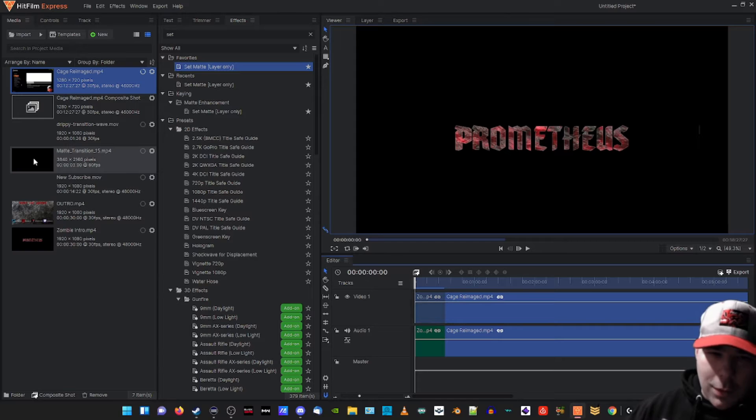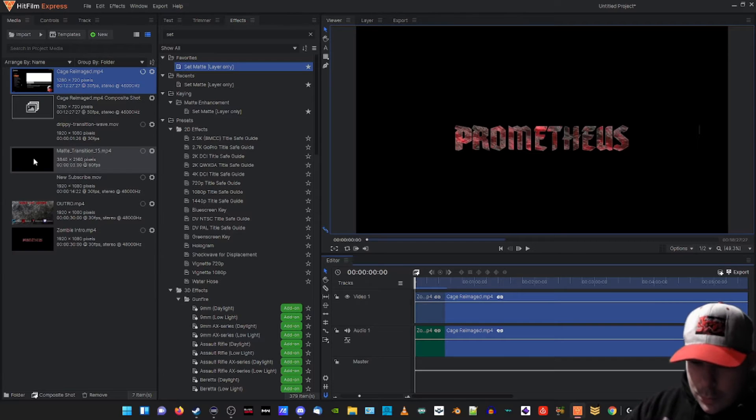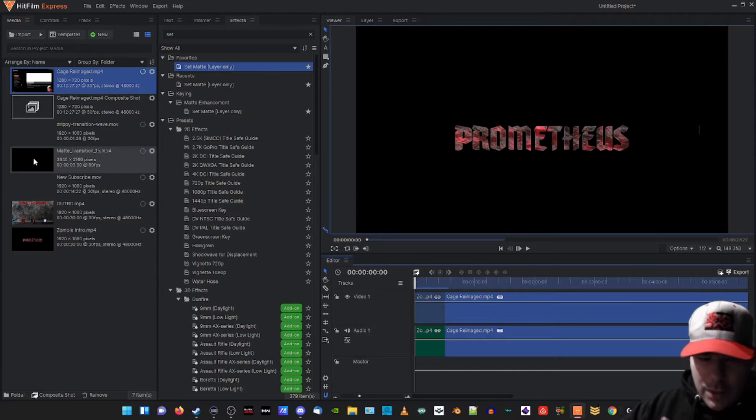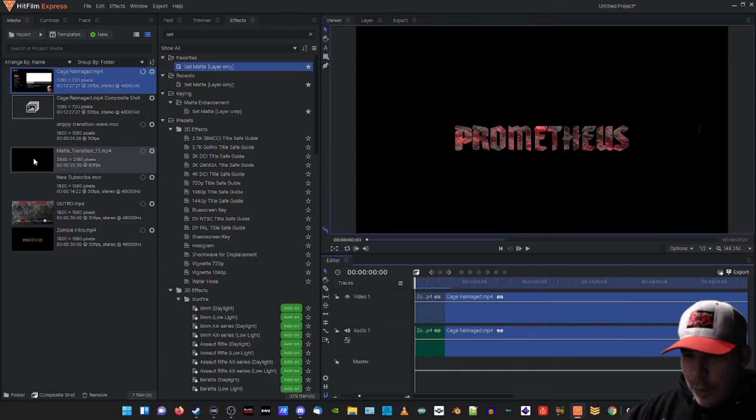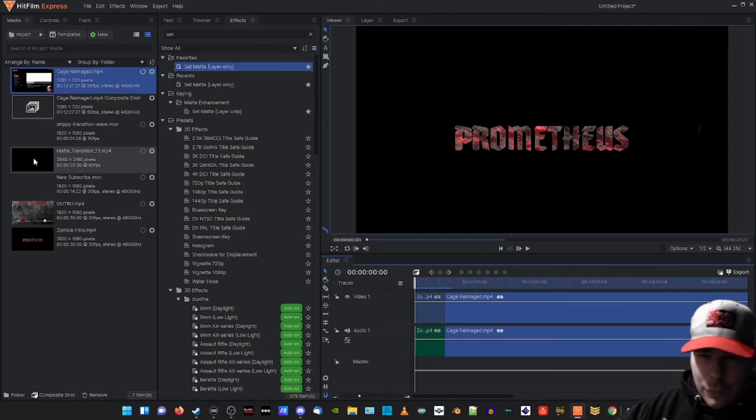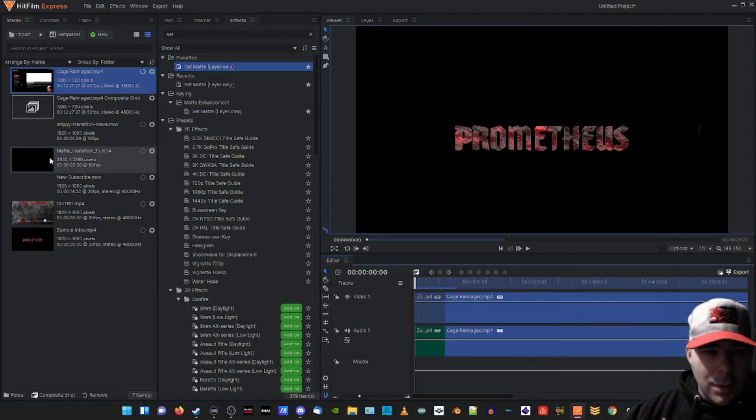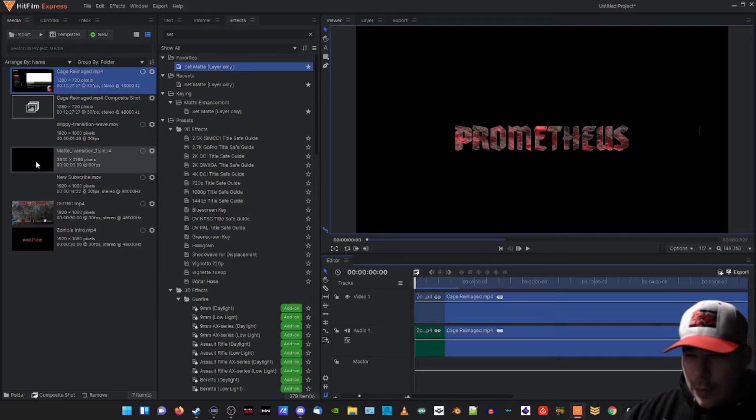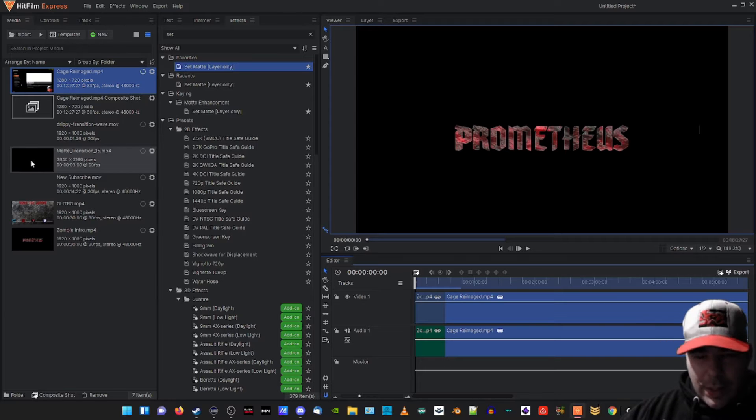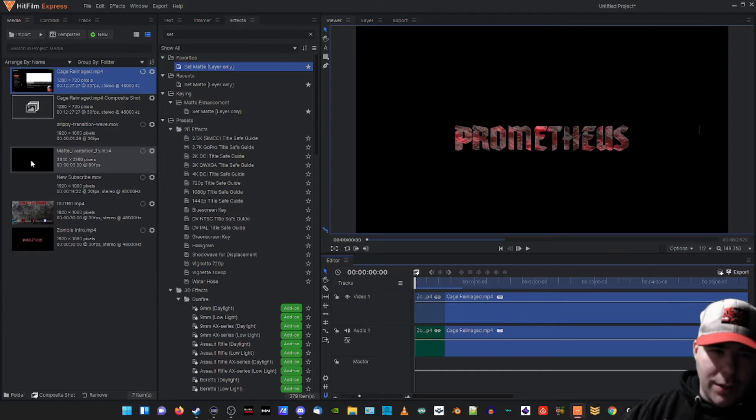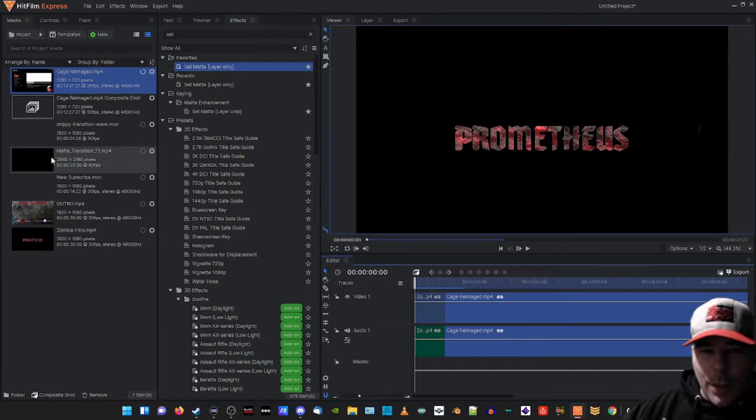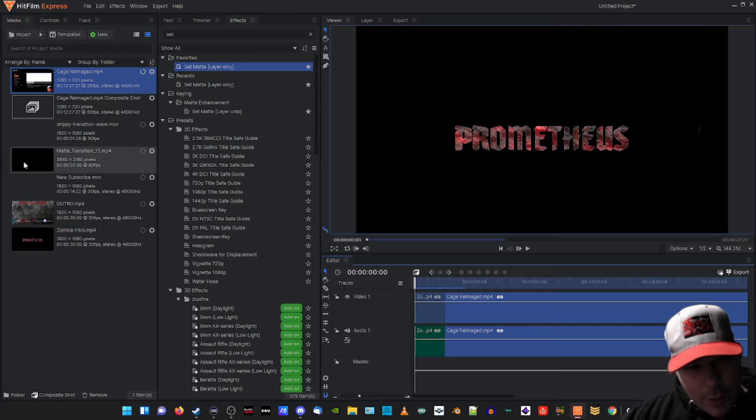Nerd or Die also does overlays for streamers and YouTubers, so they have overlays, panels, just a bunch of stuff. It's a pretty good website and they have name your own price stuff.